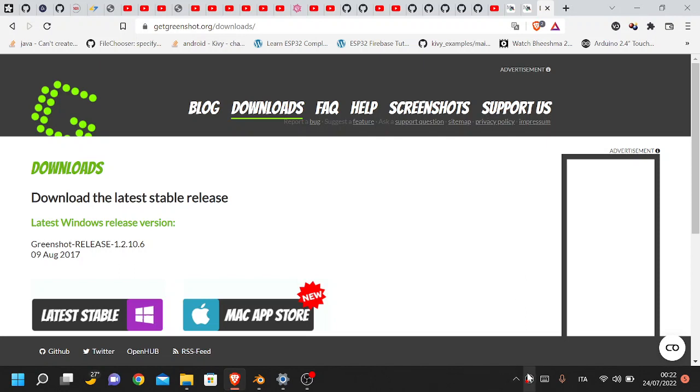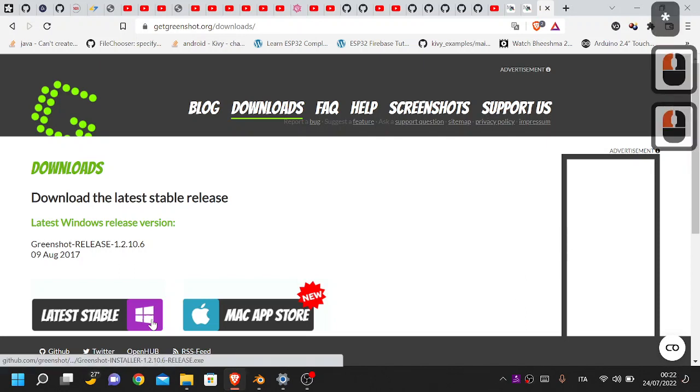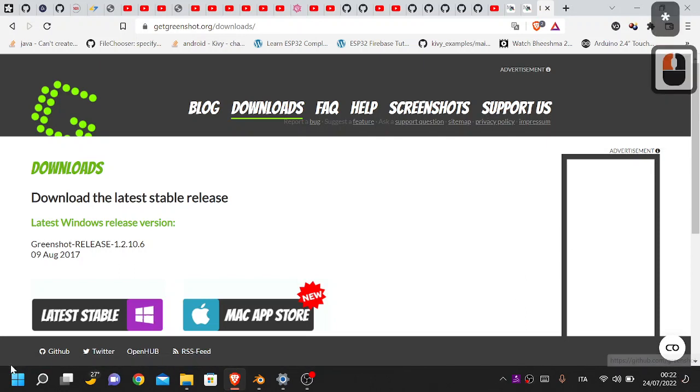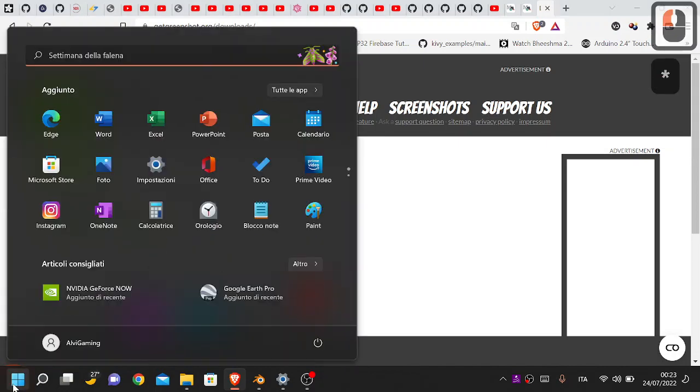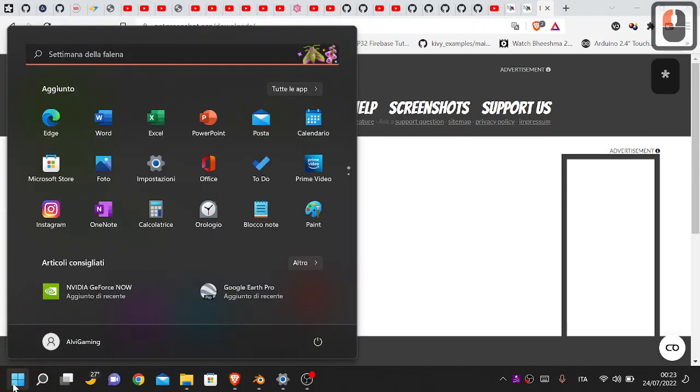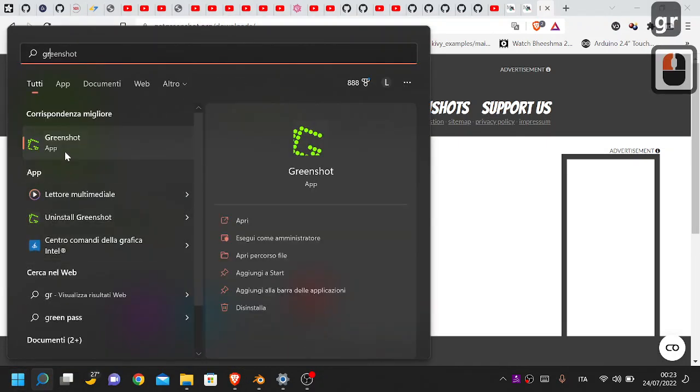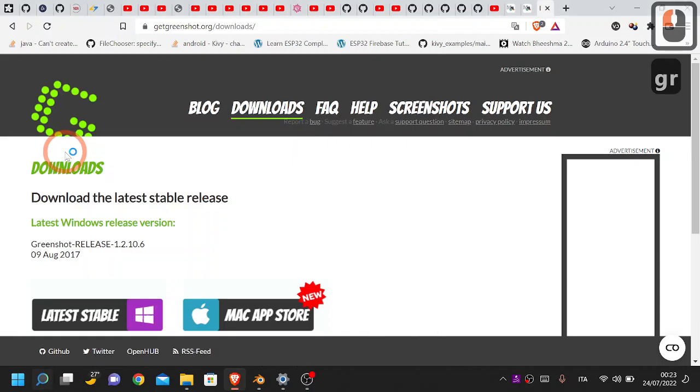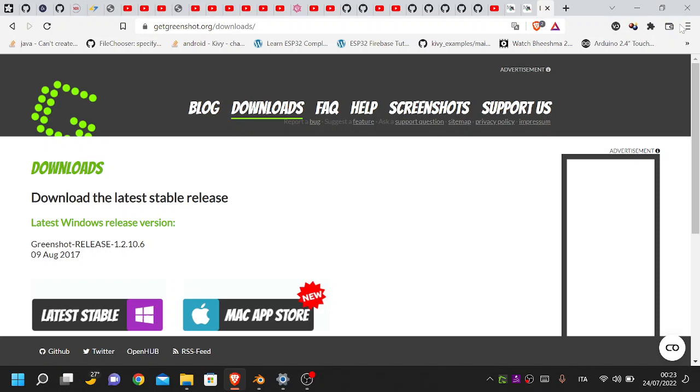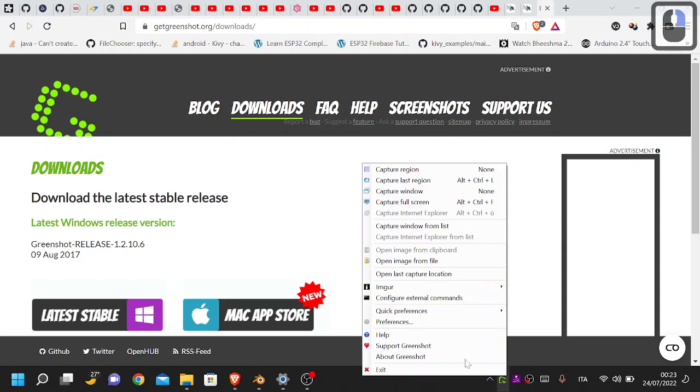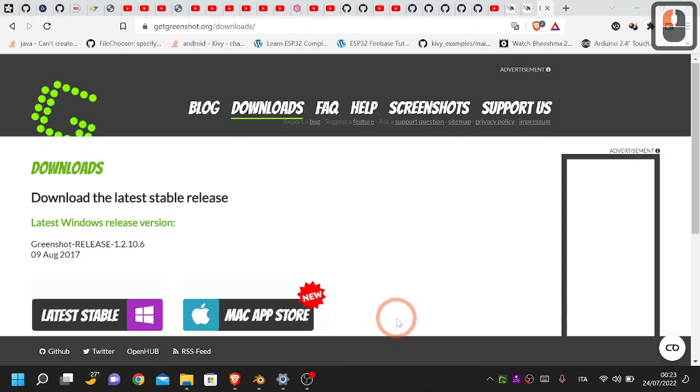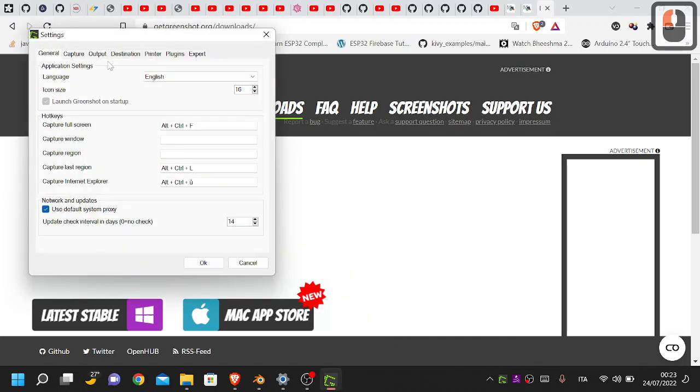For this we have to just click on this and search for Greenshot, and then click on it. Now right click on the icon over here and then choose Preferences.